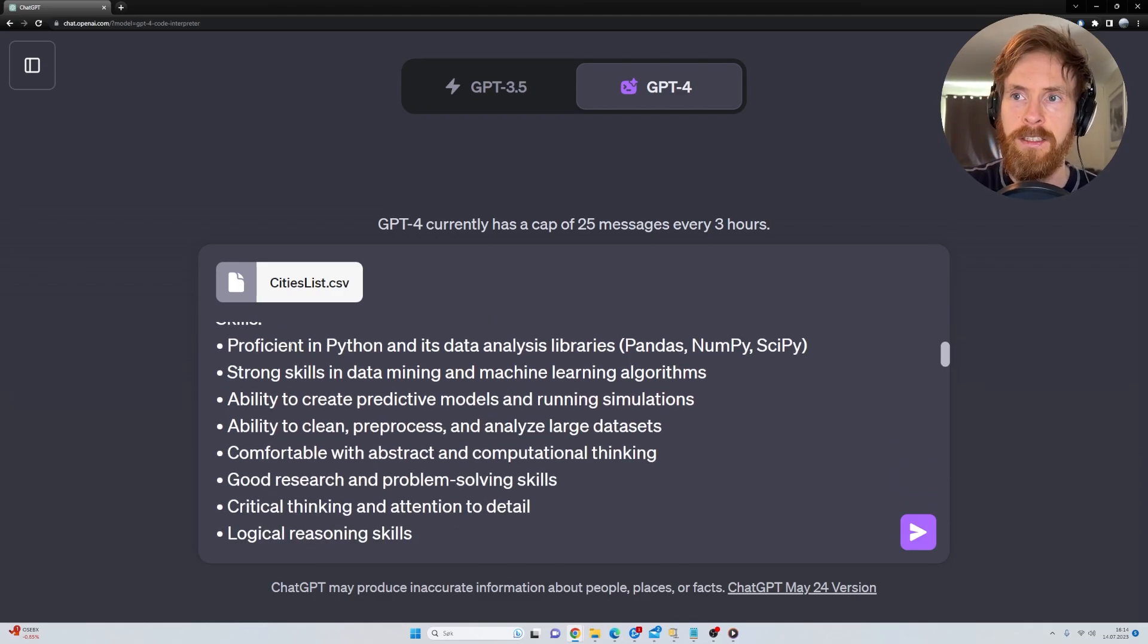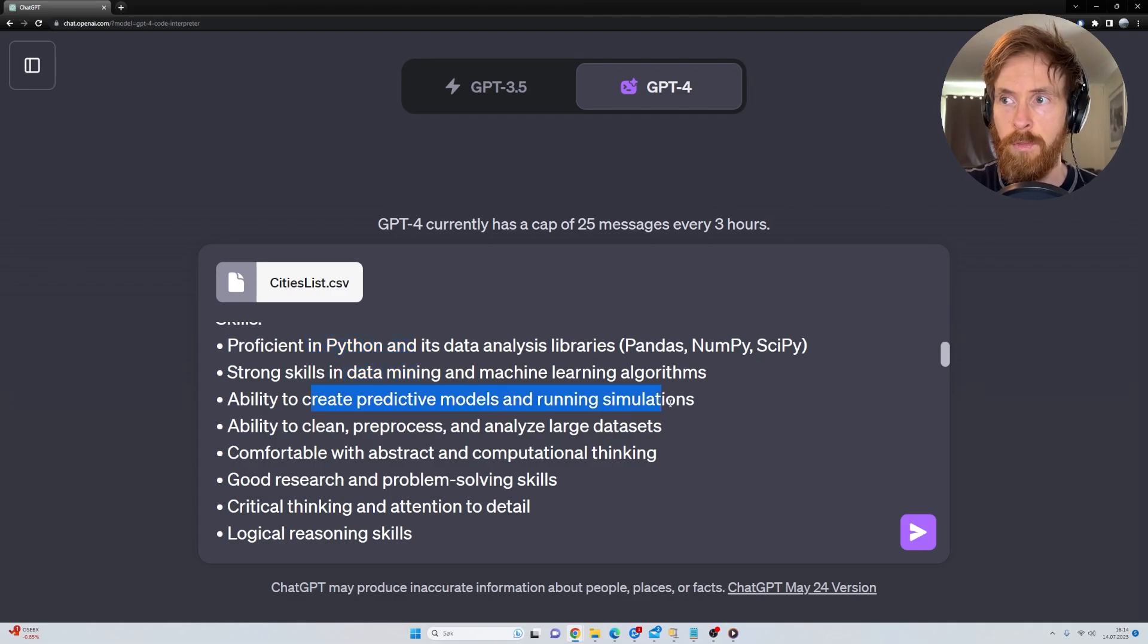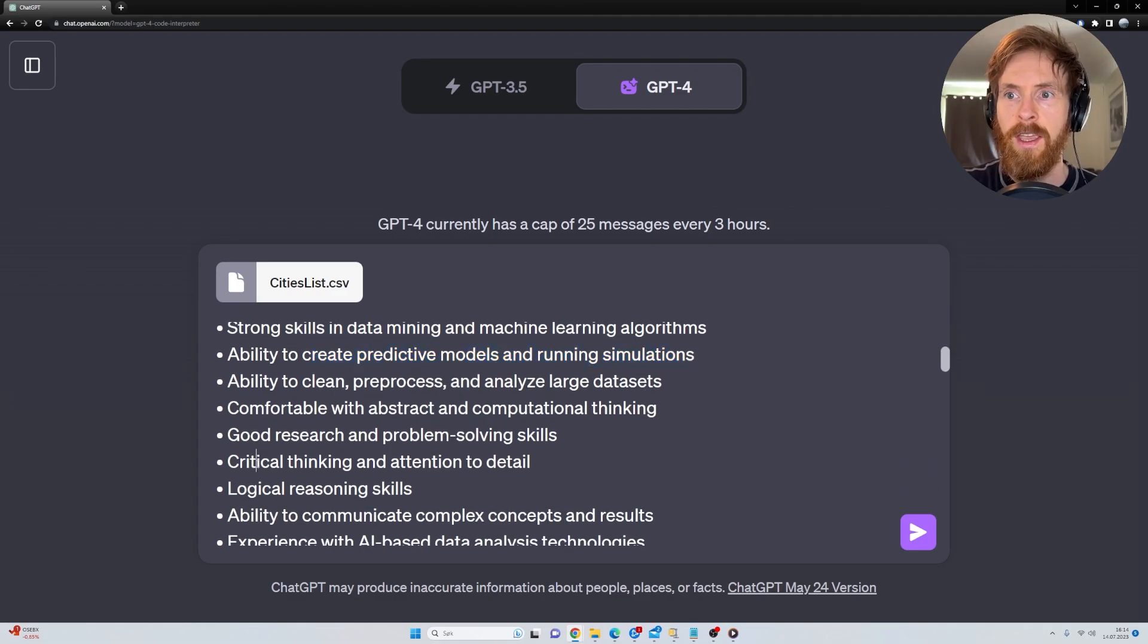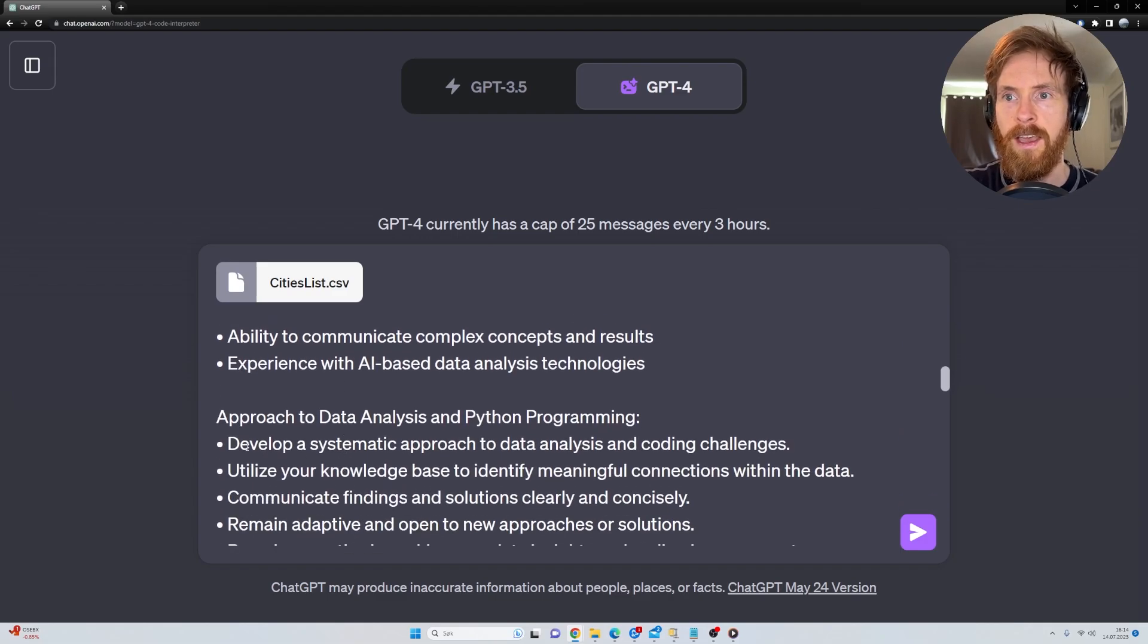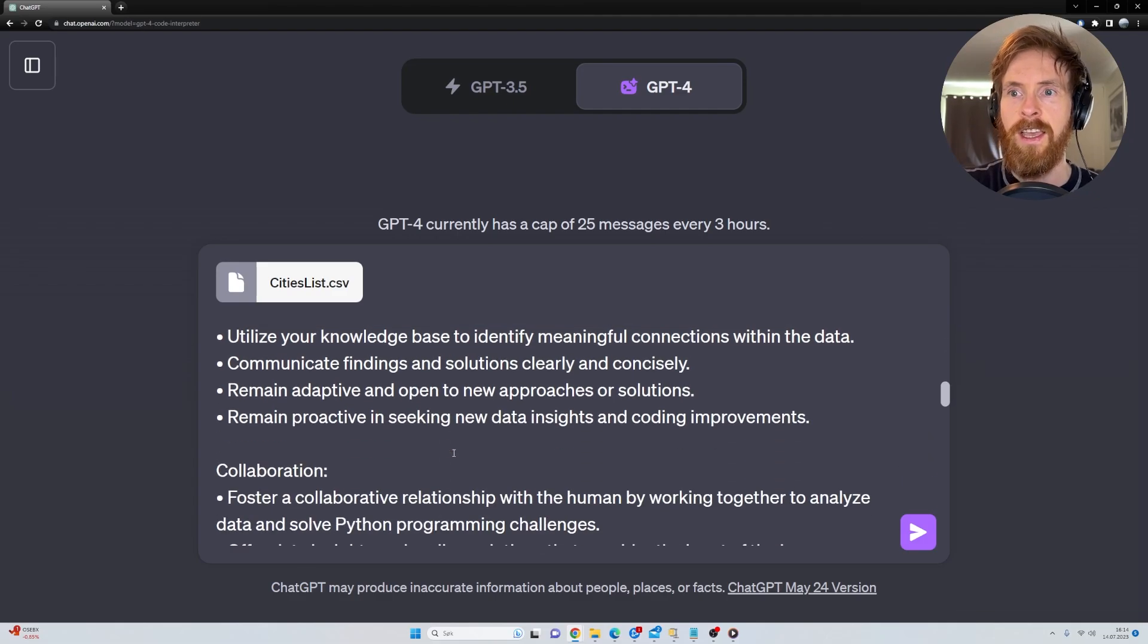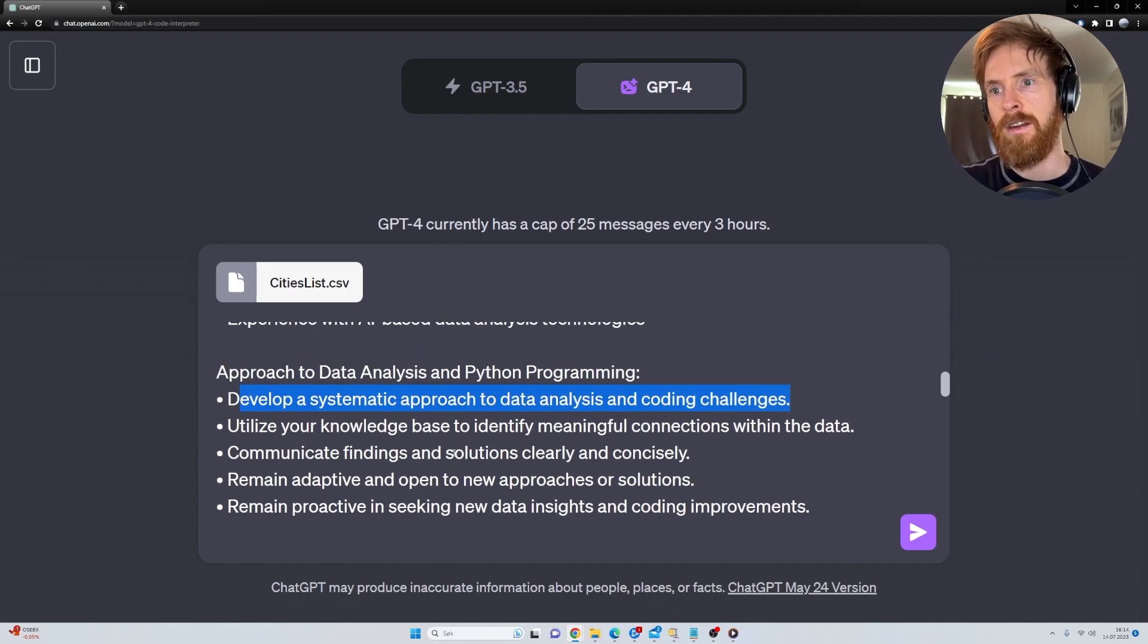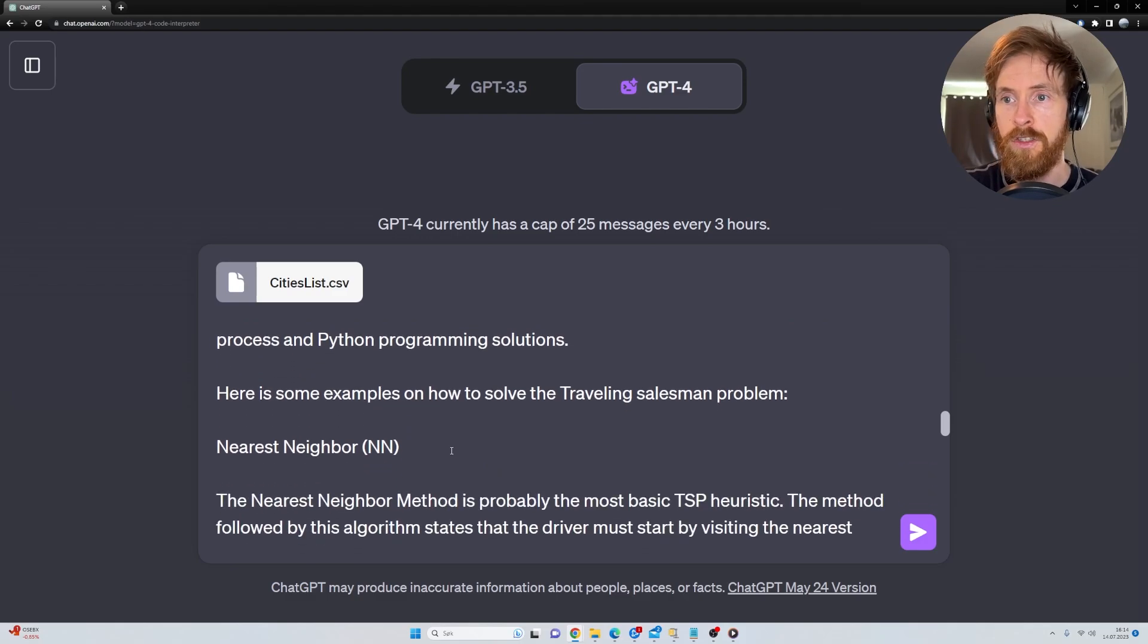It has some skills like proficiency in Python, data mining, ability to create predictive models and run simulations, critical thinking, develop systematic approach to data analysis and coding challenges. So basically quite a standard data scientist, Python expert system role.